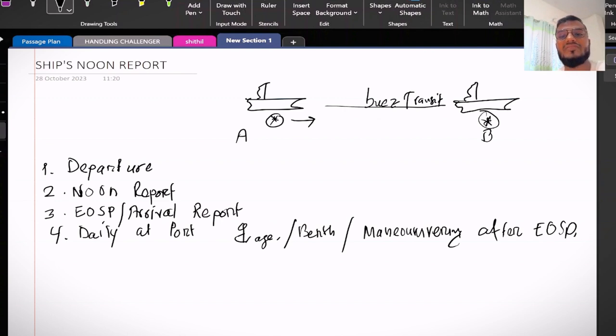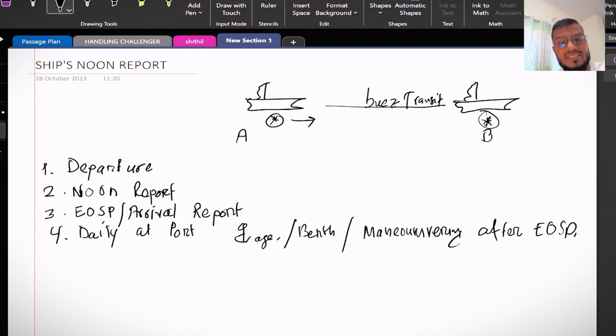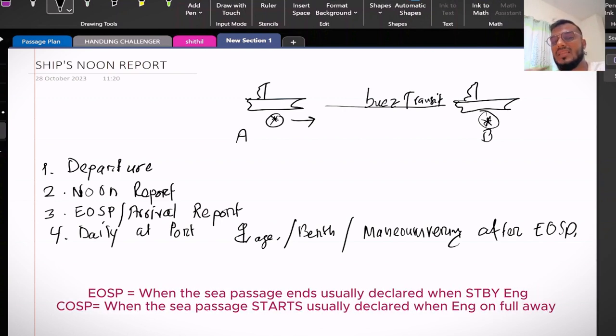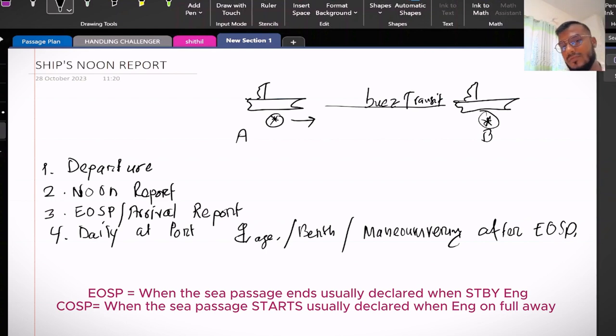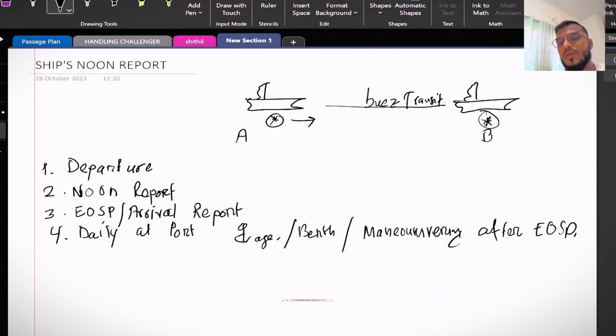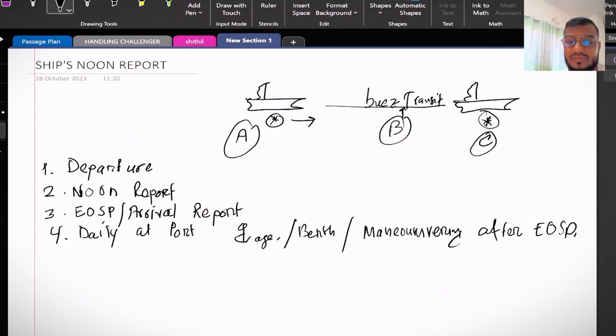Let's consider this vessel is coming from somewhere in Europe. This B means transit Suez Canal. In this case what will happen: A equals to departure port, B equals to transit, C equals to arrival port.